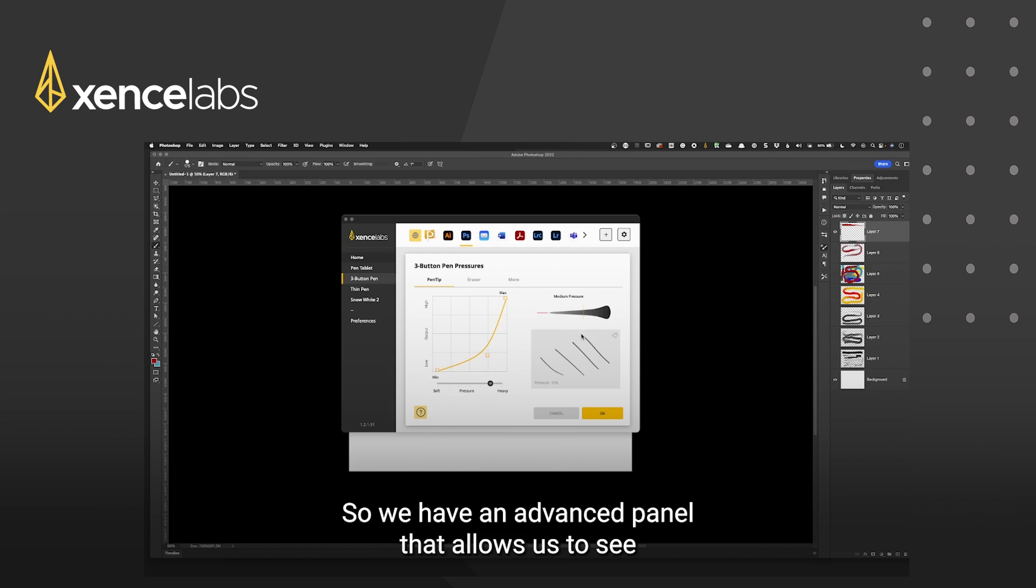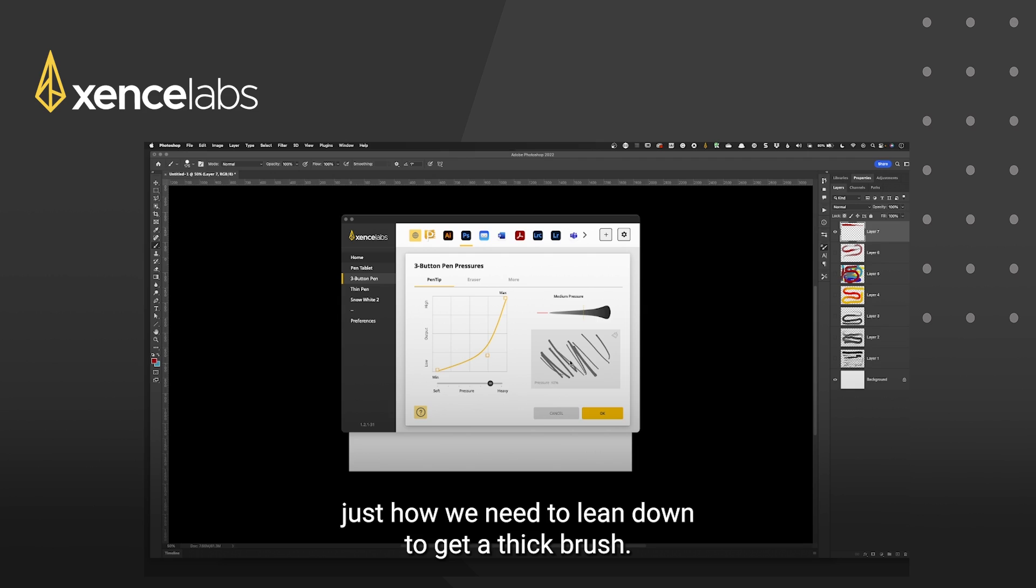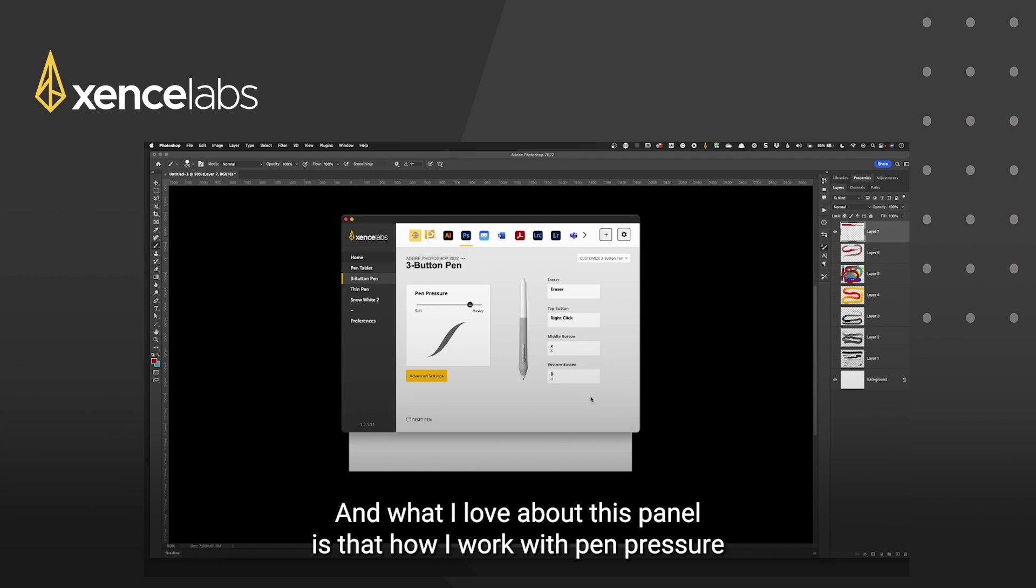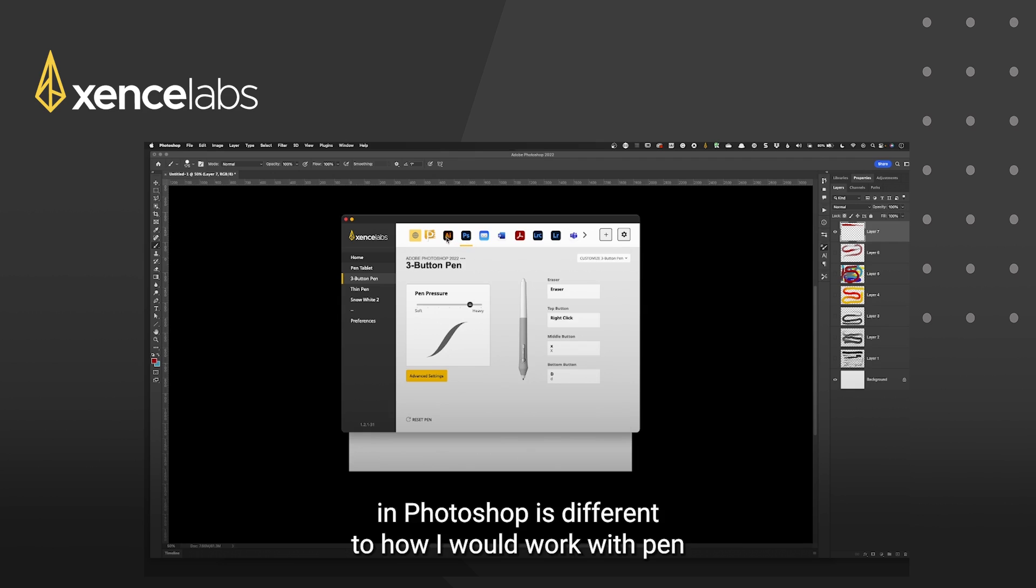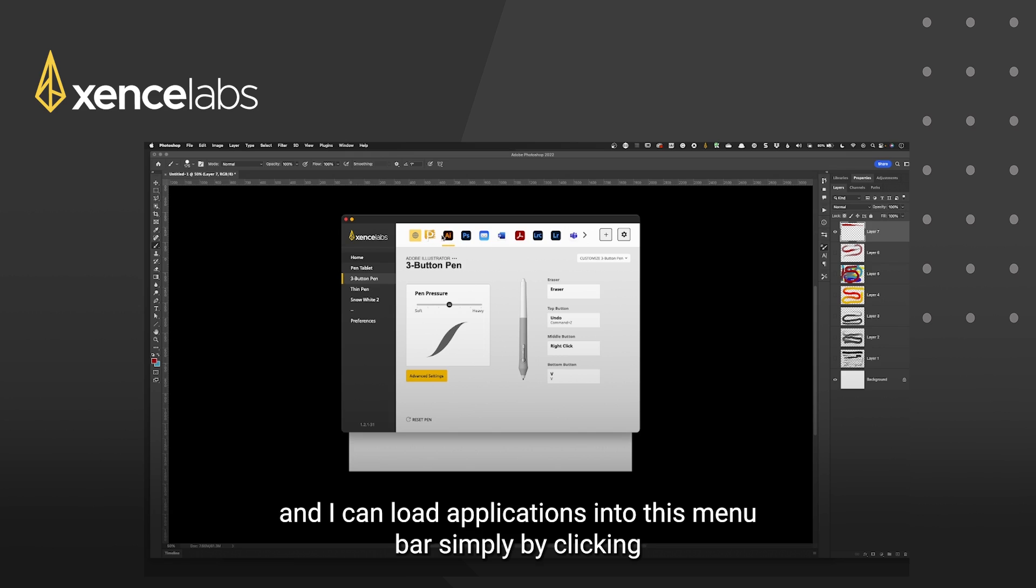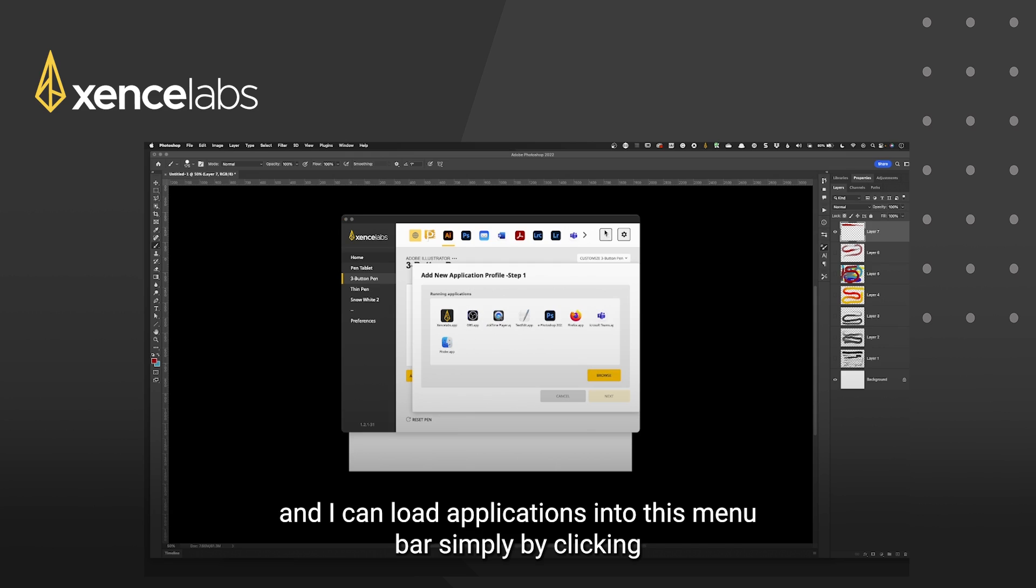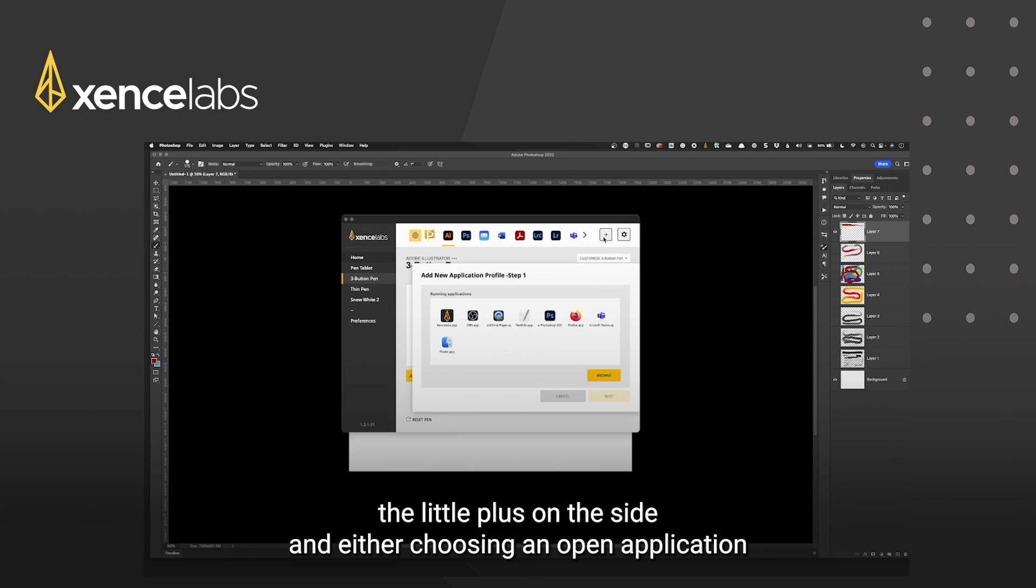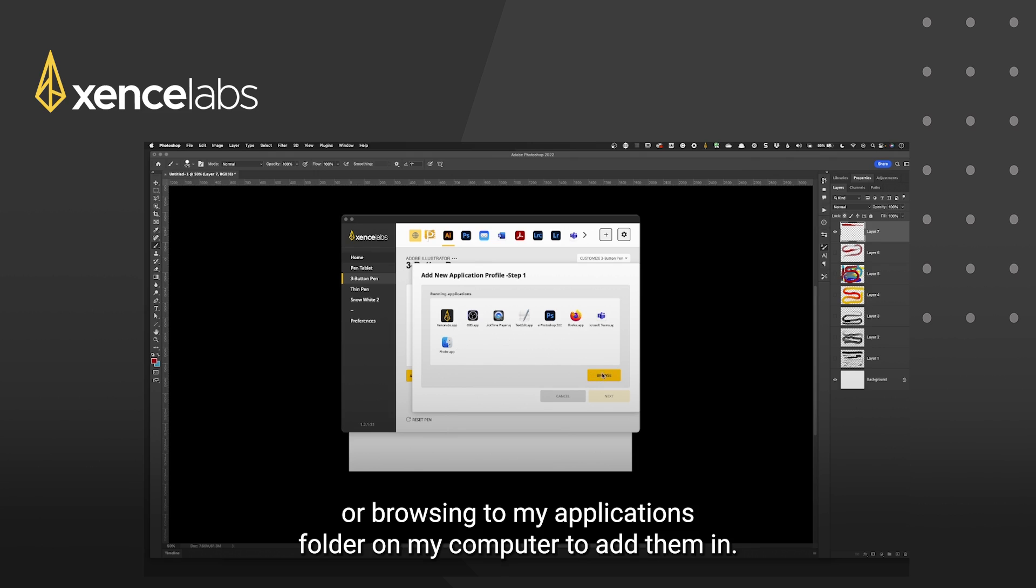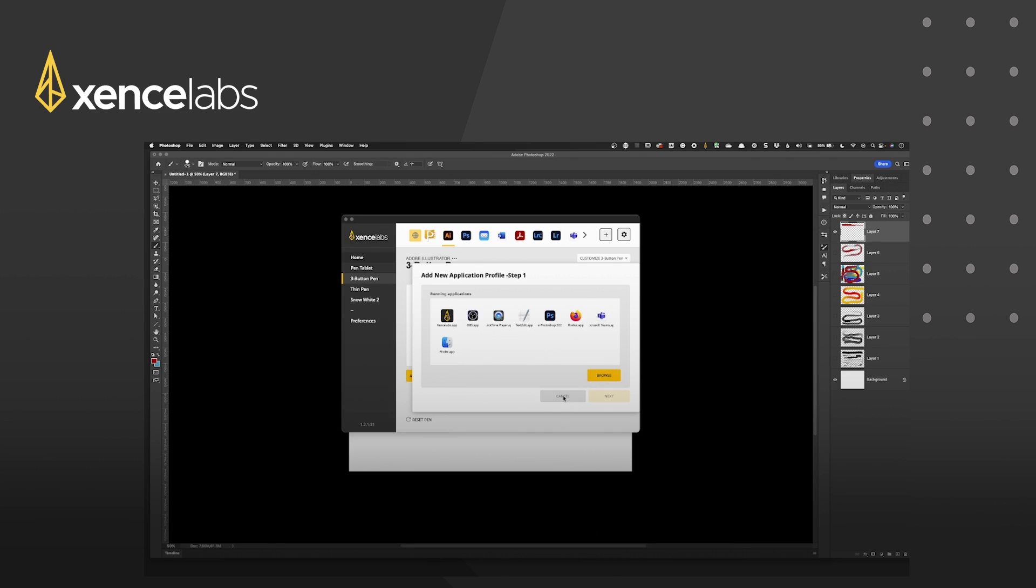So we have an advanced panel that allows us to see just how we need to lean down to get a thick brush. And what I love about this panel is that how I work with pen pressure in photoshop is different to how I would work with pen pressure in illustrator or other applications and I can load applications into this menu bar simply by clicking the little plus on the side and either choosing an open application or browsing to my applications folder on my computer to add them in.